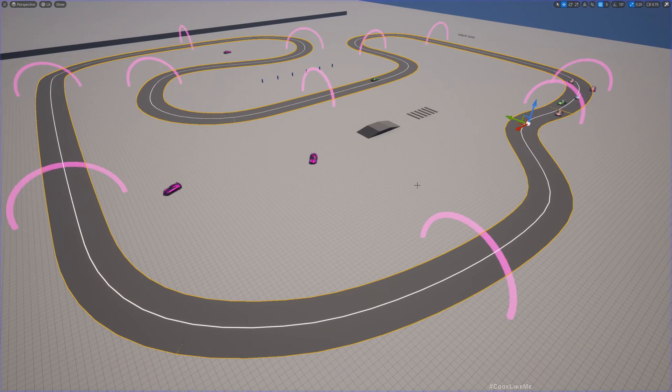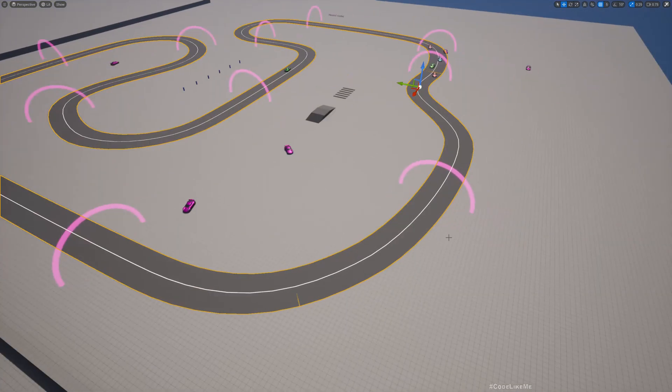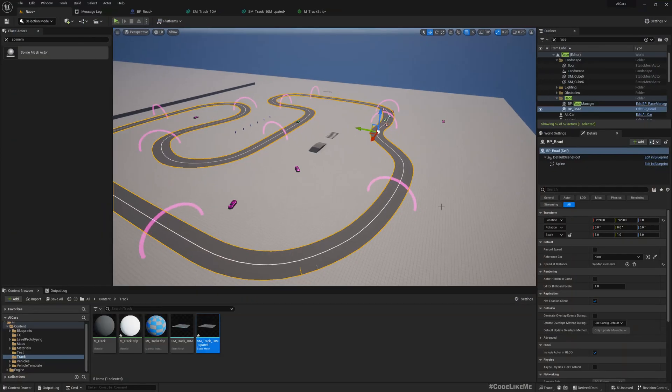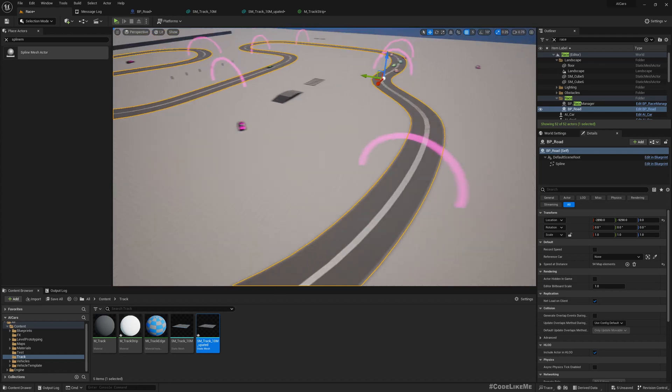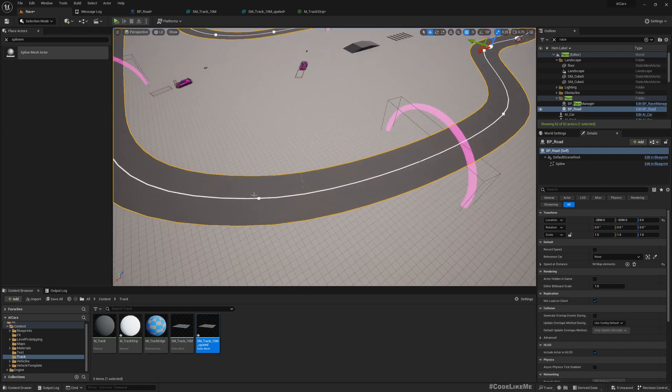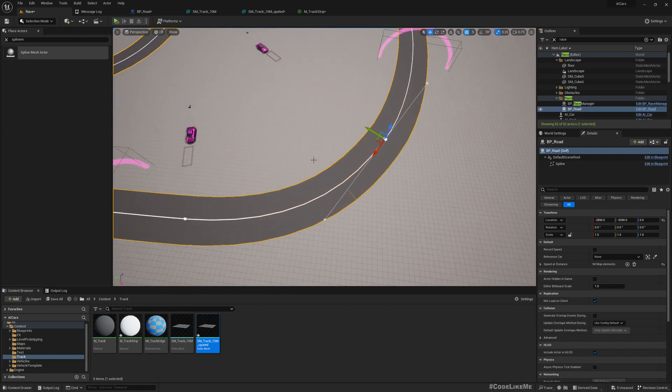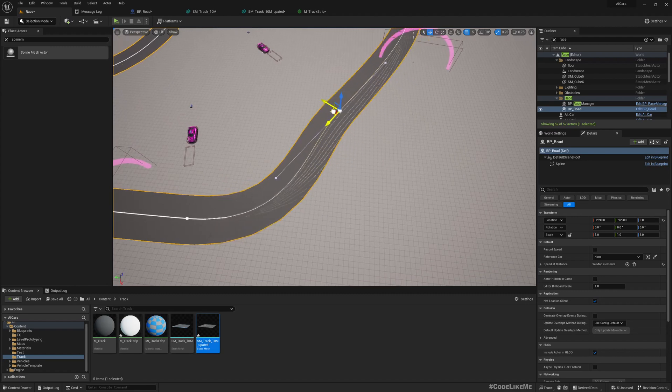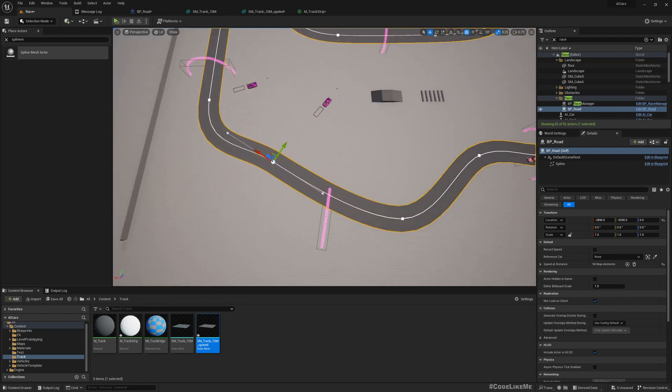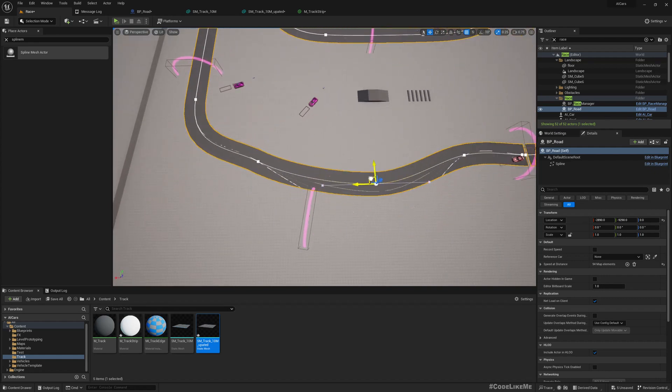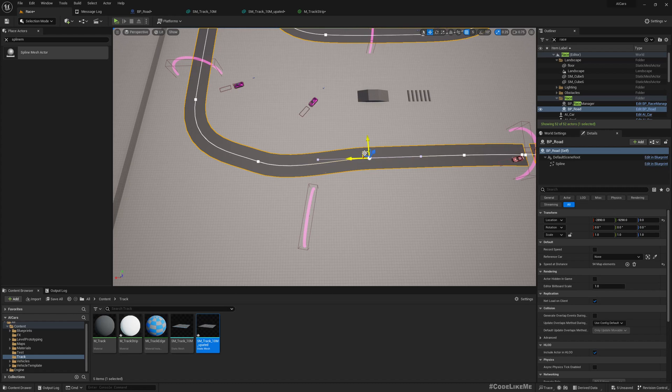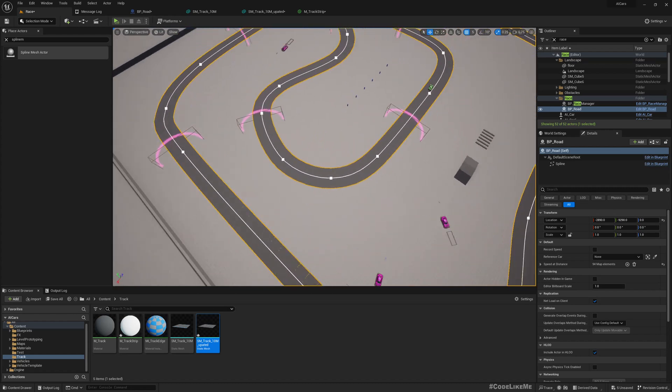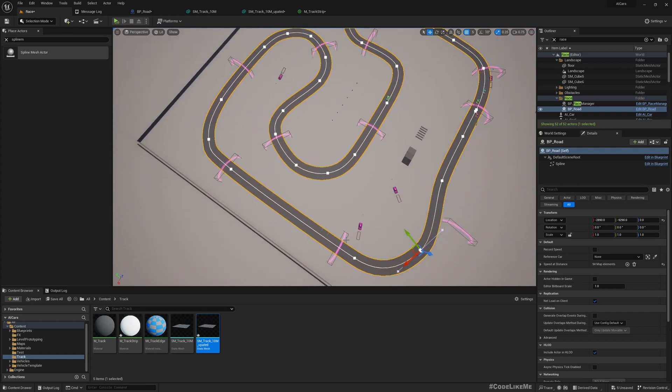Now by procedural what I mean is I can change this track. Here we have spline points so I can move these points as I see fit and change the track. So we can make changes basically here.